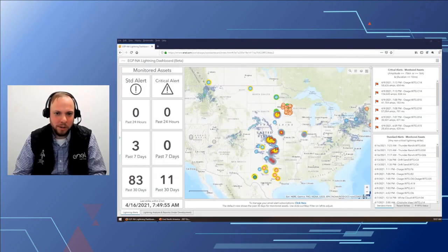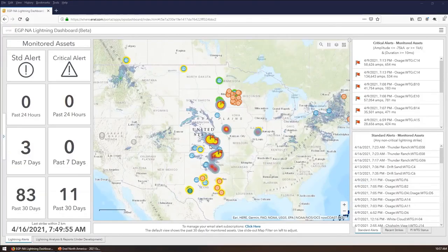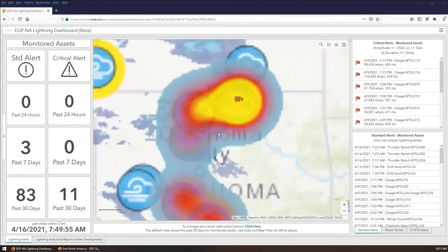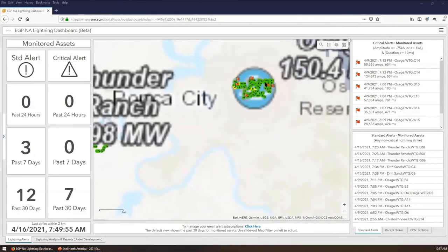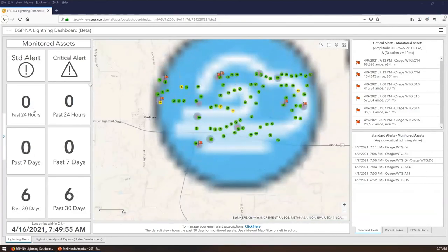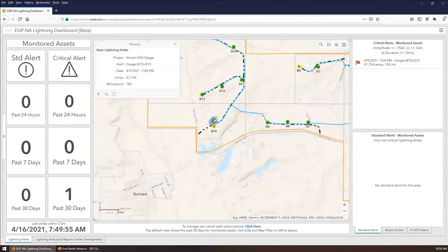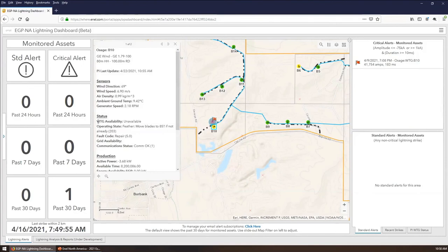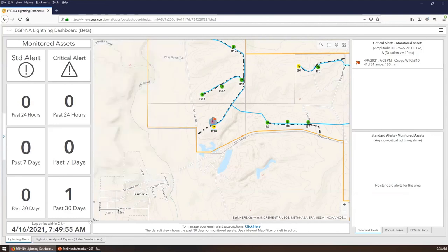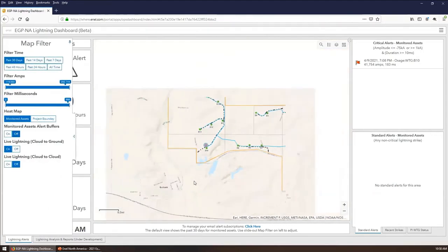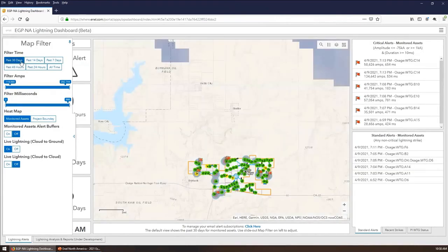Here's a live demonstration of our lightning dashboard. We can see some recent lightning strikes on the right, and I'm going to zoom in on one of those plants to show how this all works. Here's our Osage wind farm, and we can see it did have a couple of recent critical lightning strikes. In this example, we can see this particular strike took place on the ninth and that this turbine is currently down for maintenance and repairs. So in one interface, a lot of actionable information is readily available.